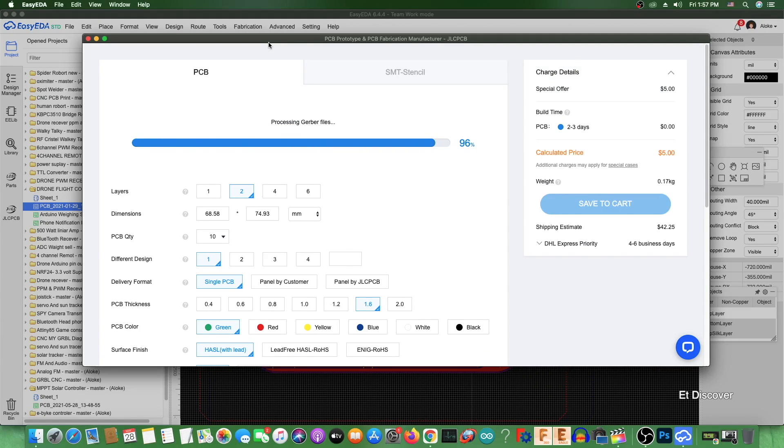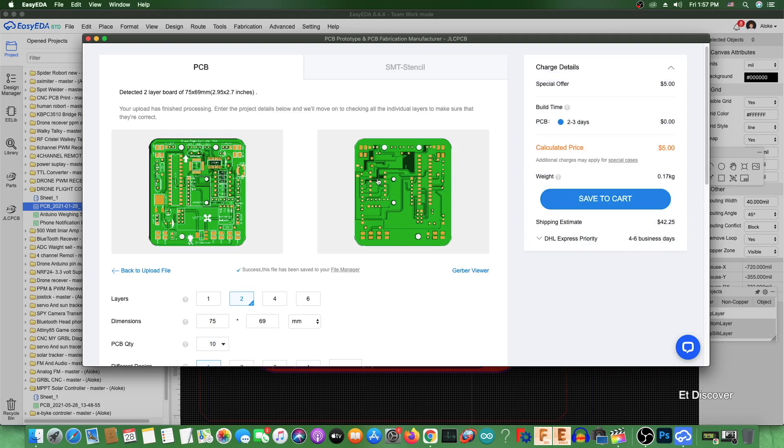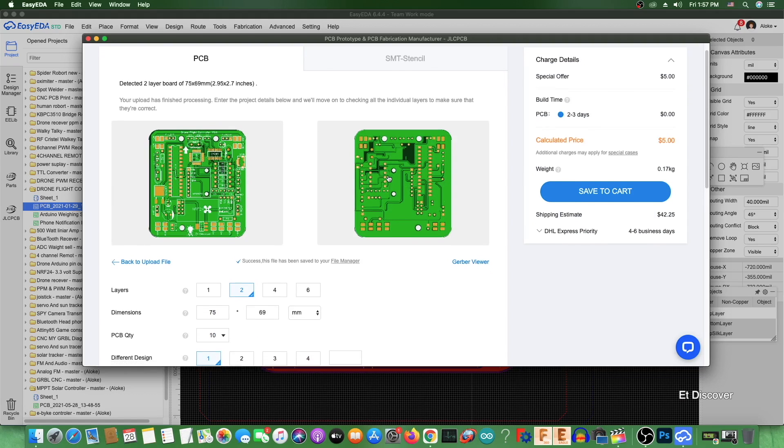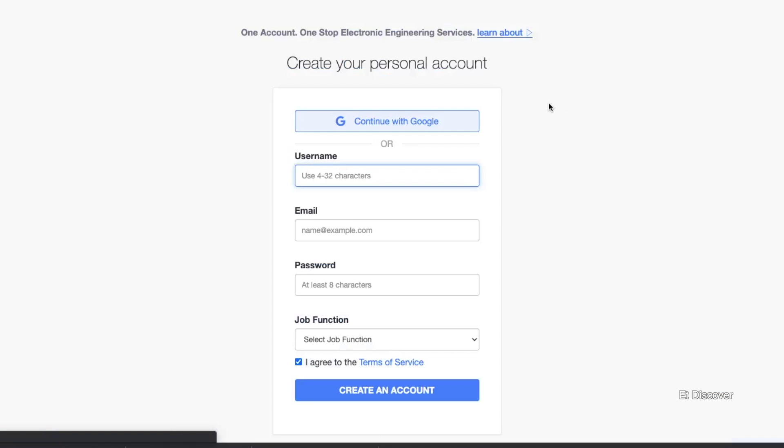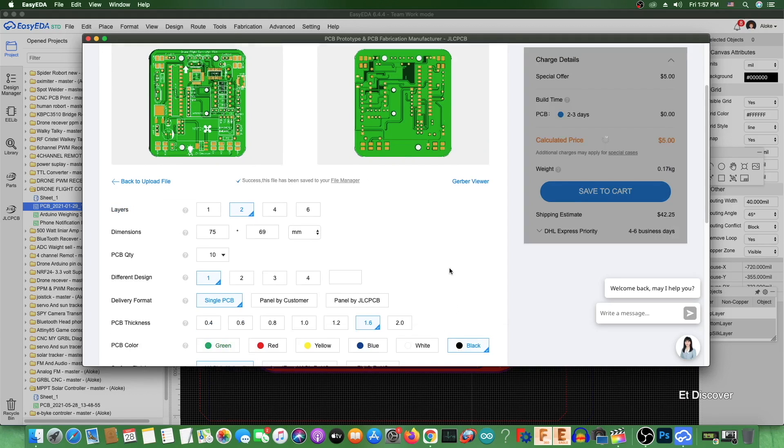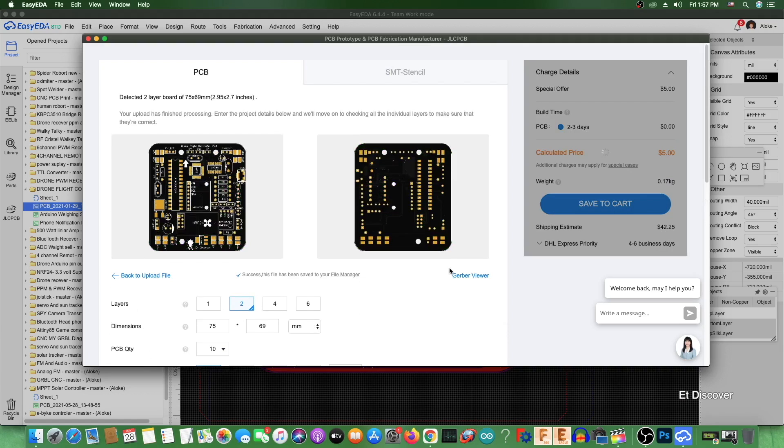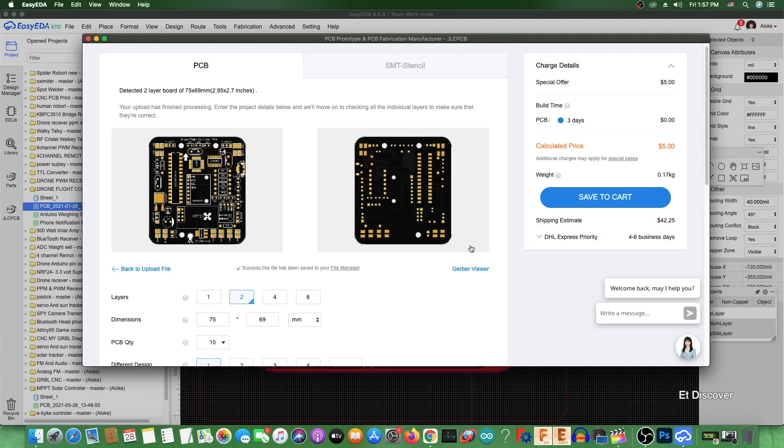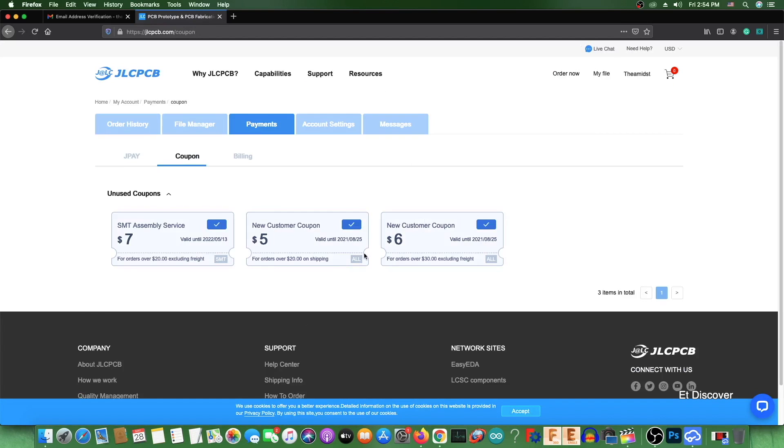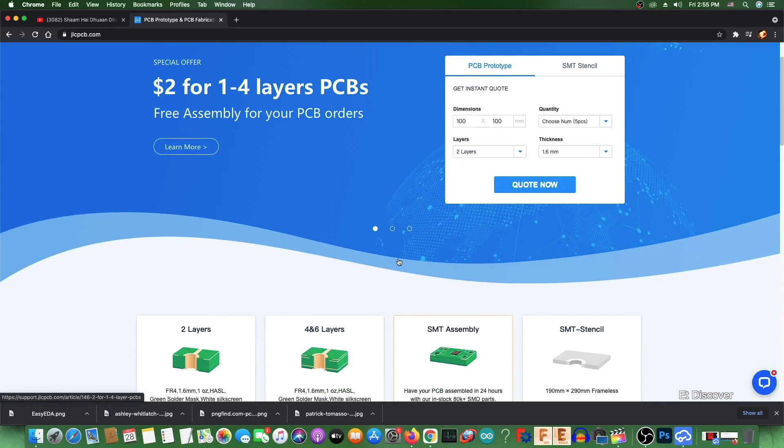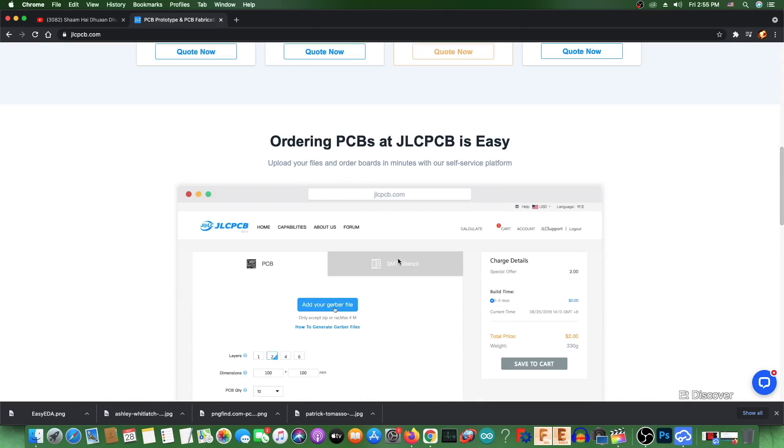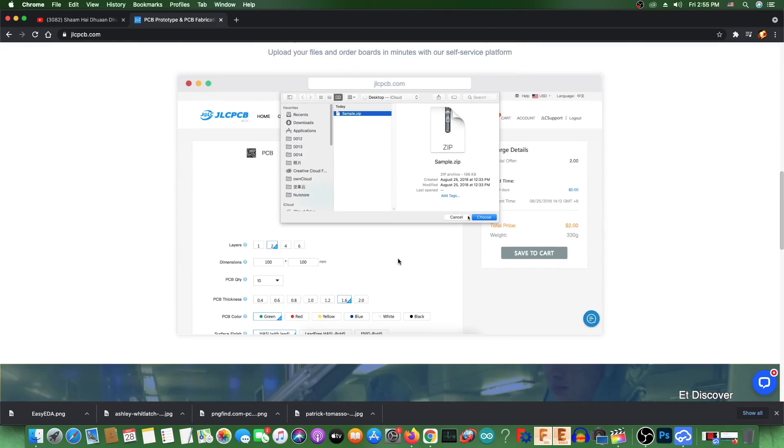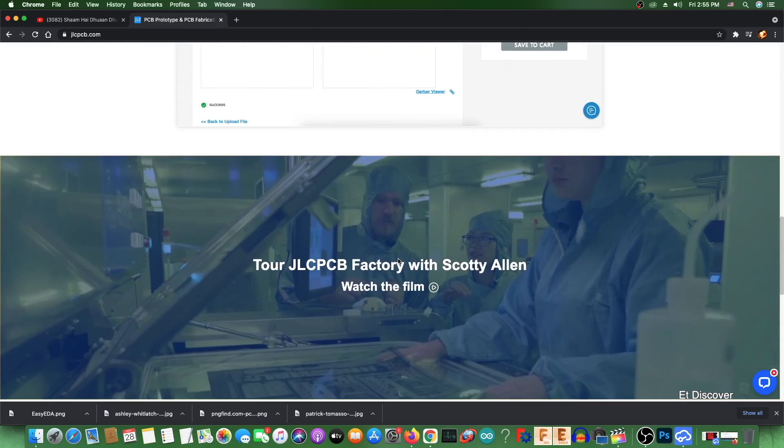JLCPCB has come up with an excellent offer for you. First time any user registered on the JLCPCB website, you will get a free coupon of $18. This is really awesome, right? You will also receive a free coupon every month on SMT orders. So without wasting any more time, grab this wonderful offer by visiting the JLCPCB website. Link is in the description box.